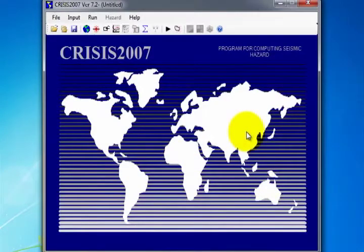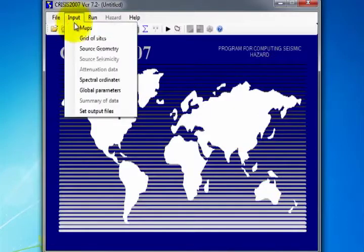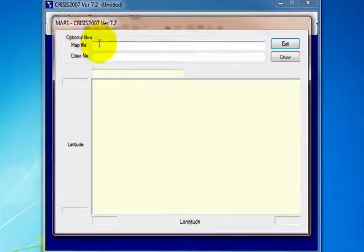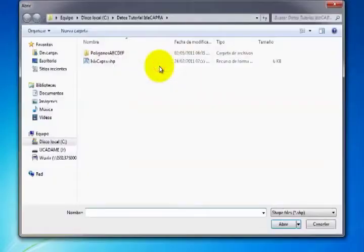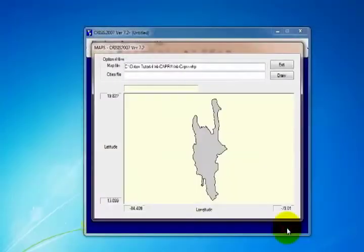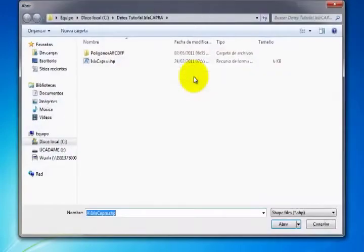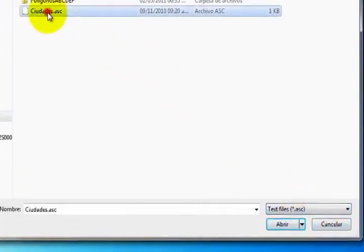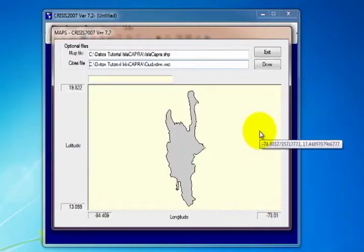When the program is open, we load the files for the area of study and the specific sites located in that area. To open the Data Entry window, there are two options: the first is from the Input menu selecting Maps, and the second is from the Toolbar clicking on the Map Data icon. To load the file containing the polygon for the area of study, double-click on the first blank text bar. This will open a search window. By default, the program shows all files with the .shp extension. Select the shape containing the polygon and click Open. Now select the second blank text bar and look for the Sites file. Change the search extension to .asc and select the file indicated. Click Open. When the files have loaded, click Exit.